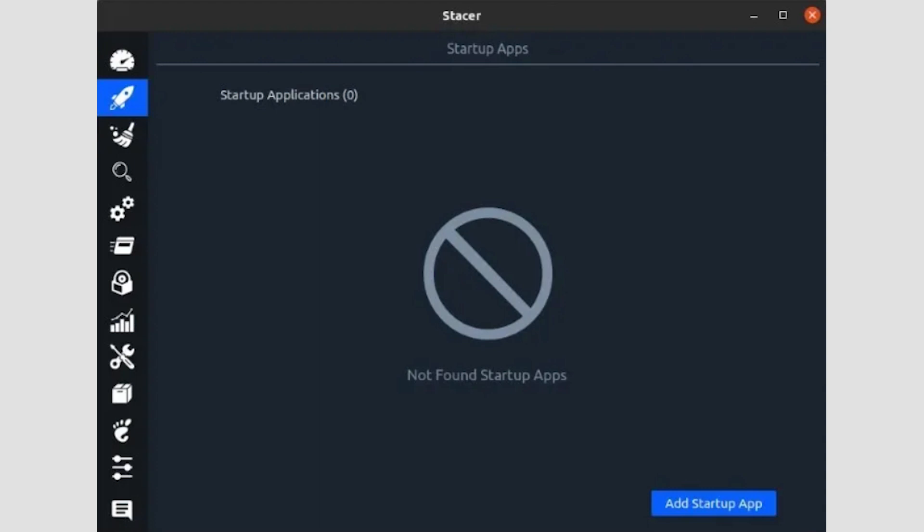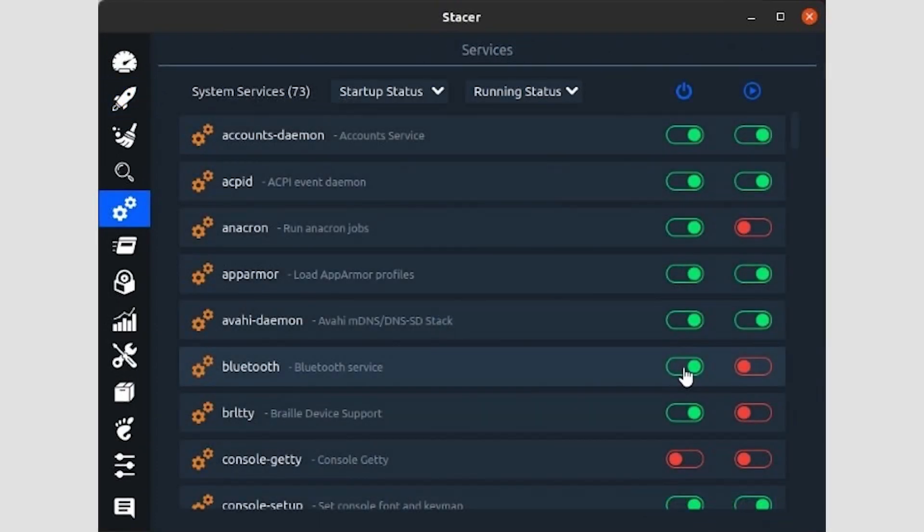You can also add new applications that you would like to start automatically using the blue Add Startup App button on the bottom right of the window. In our case, this window didn't display anything because we didn't have any applications starting automatically.